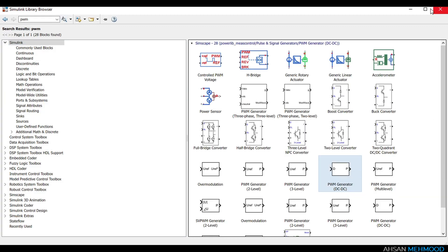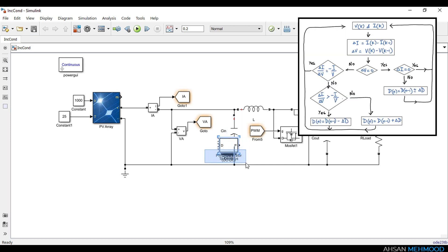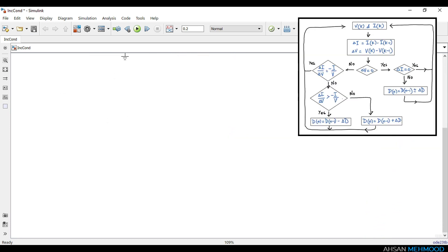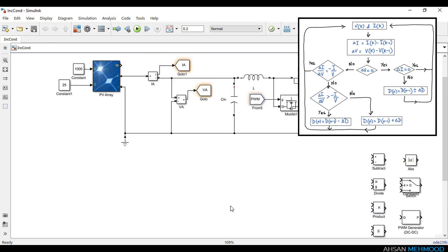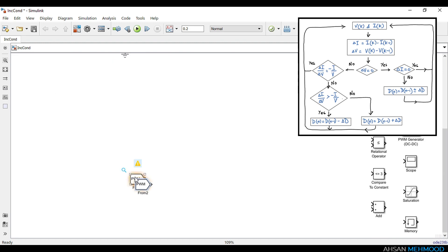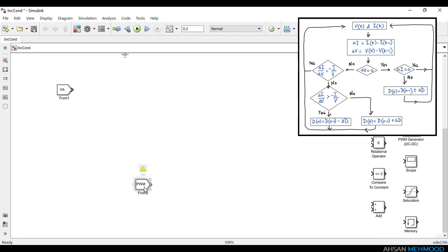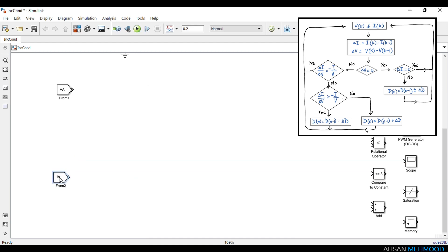To implement incremental conductance algorithm we will follow the flowchart shown on the screen. The concept of this algorithm and flowchart has already been covered in a previous video. Instantaneous values of array's voltage VA and current IA are sensed by the voltage and current measurement blocks respectively.